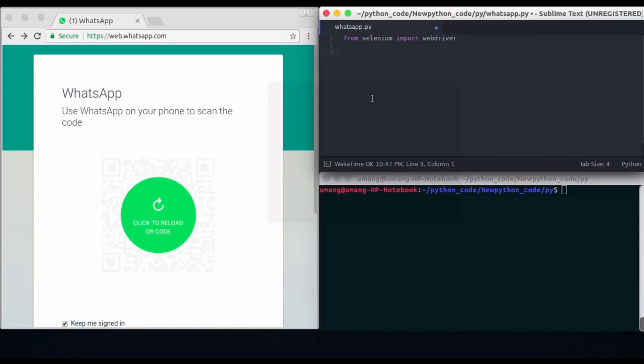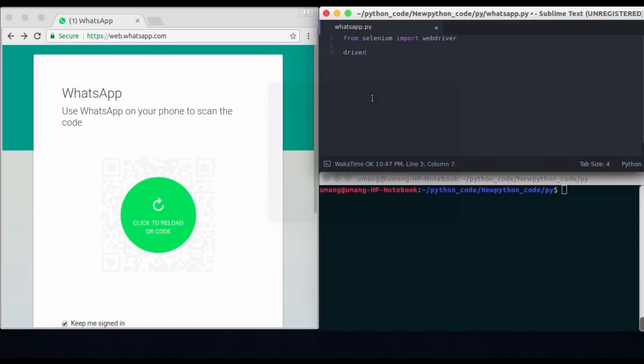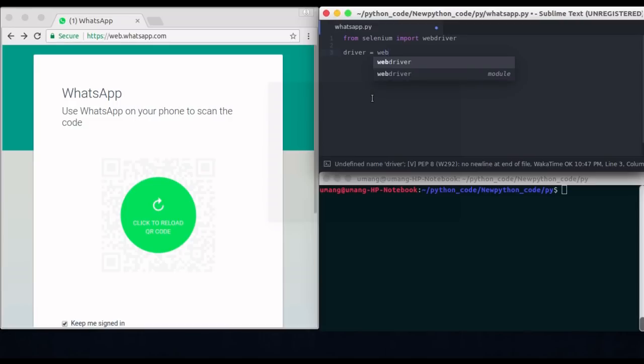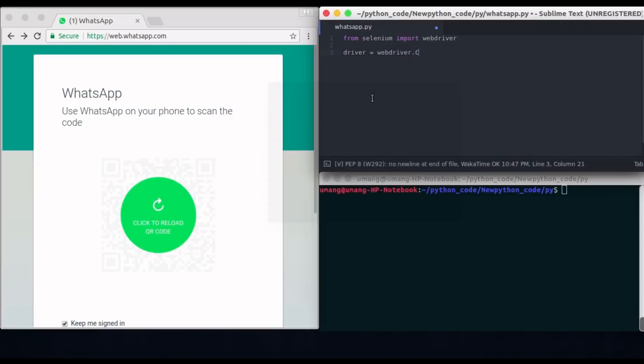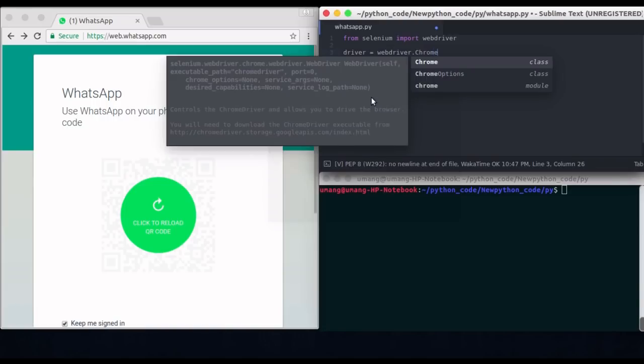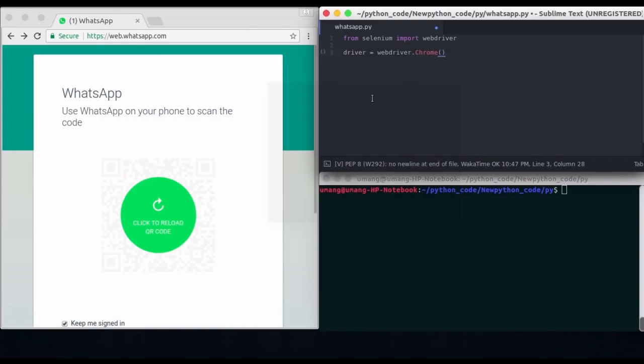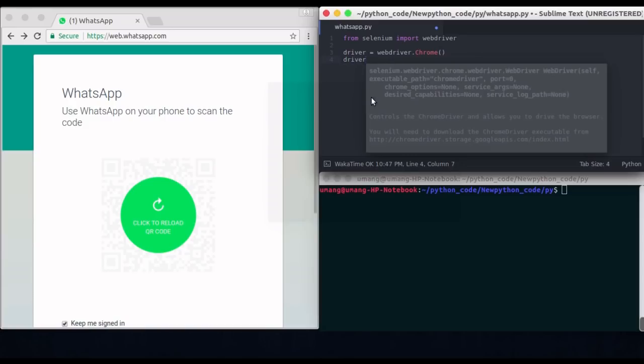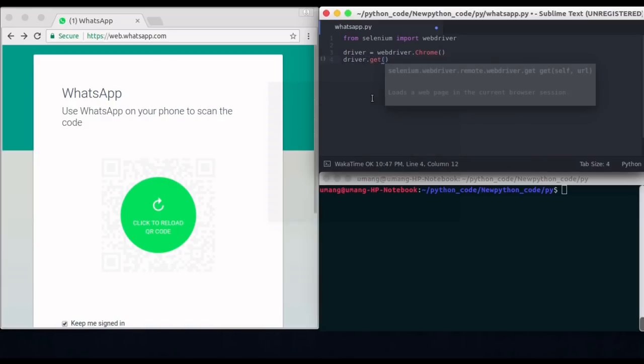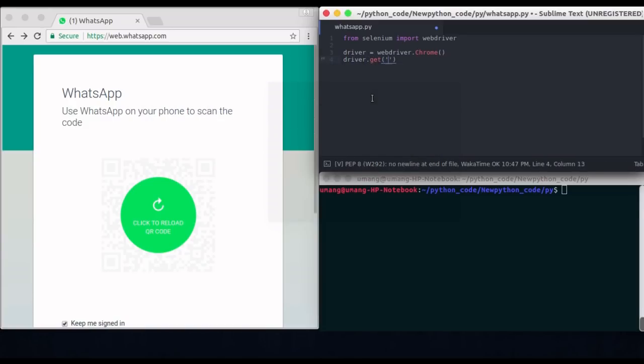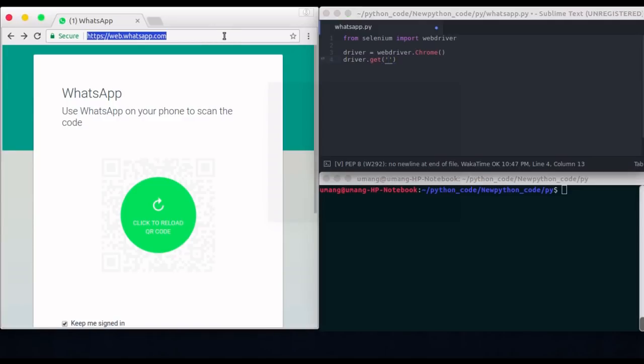So create a driver object to open Chrome. So driver is equal to WebDriver.chrome and this will open up Chrome for you. Now we have to pass the URL which we want to get and in our case it will be this WhatsApp URL. So I am just copying this and pasting it here.